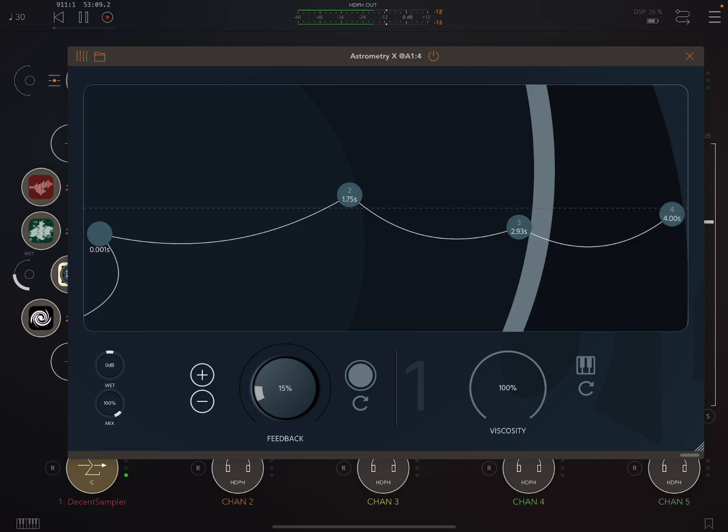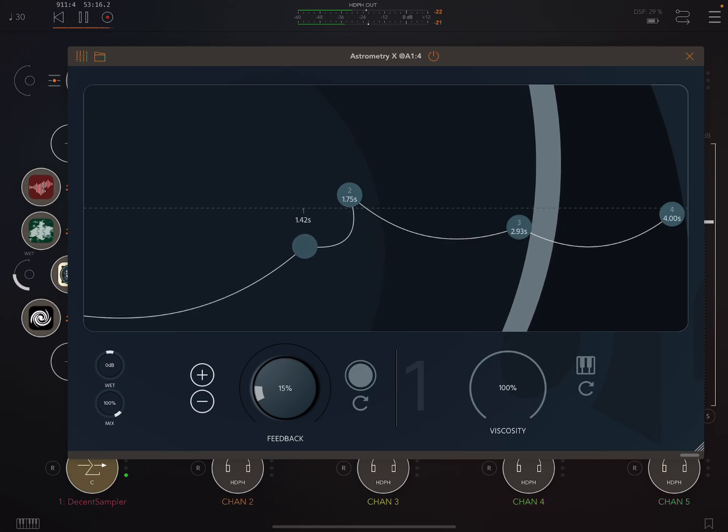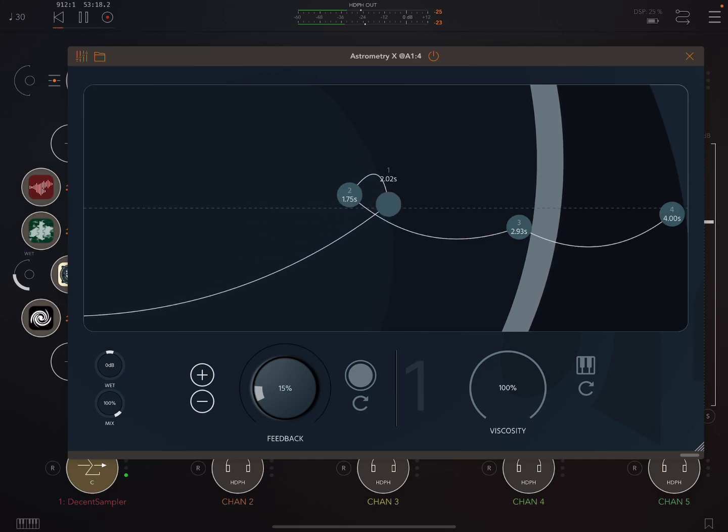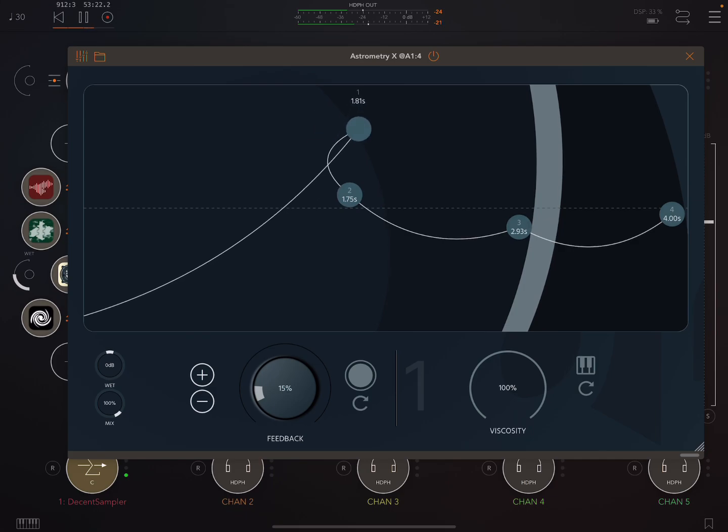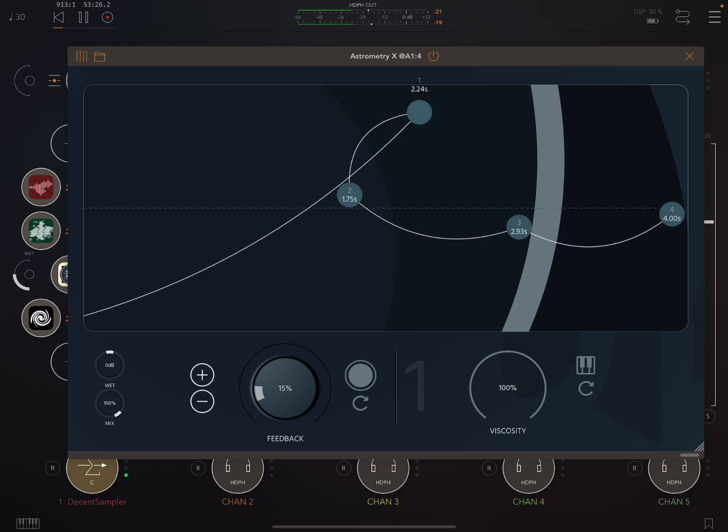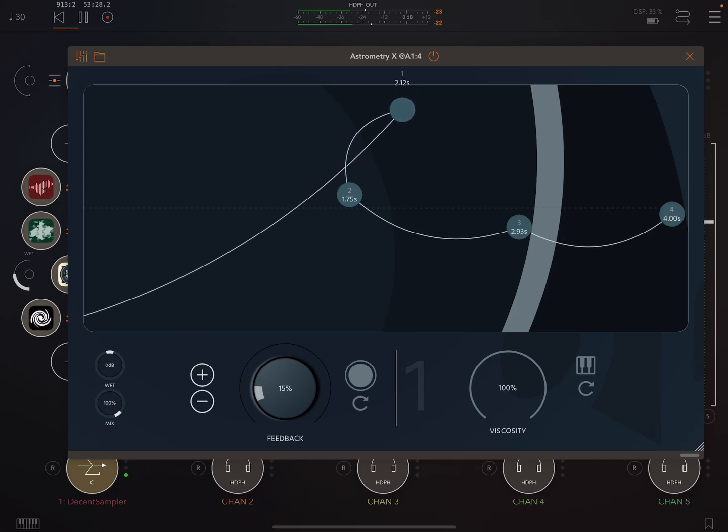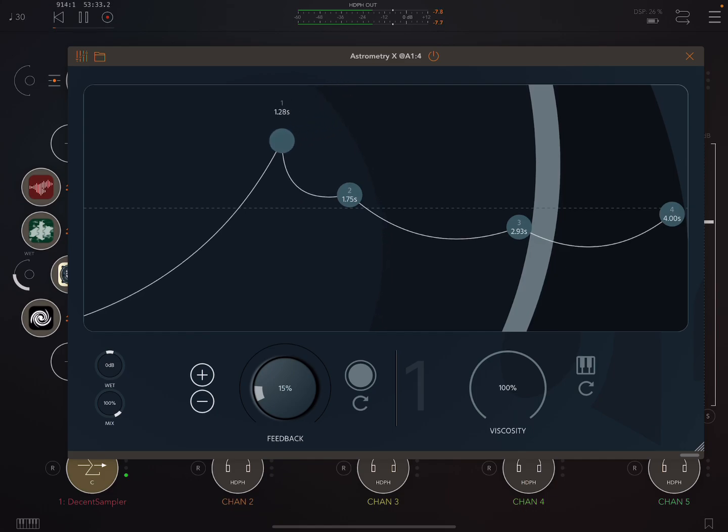So have a listen to this. I'm gonna manipulate this first delay head here. So I really love this, you can play it kind of like an instrument.